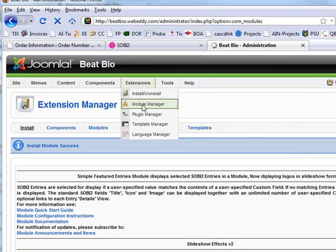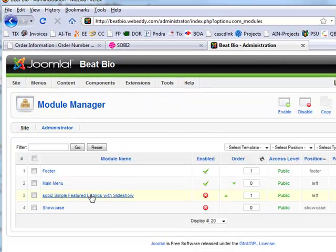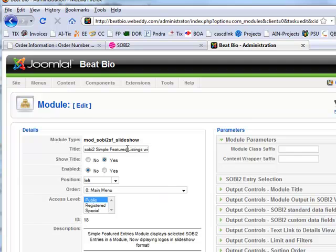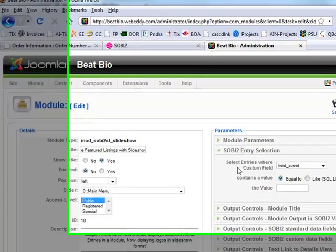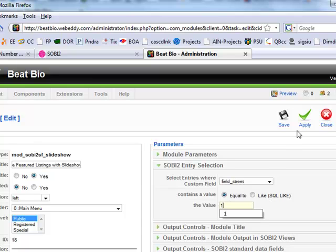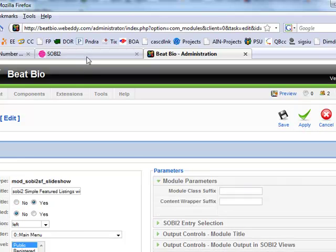Module manager. Let's look at our module here. Name it — leave the name. Sobe entry. Select entries where custom field is equal to one. So we're going to enable a field.